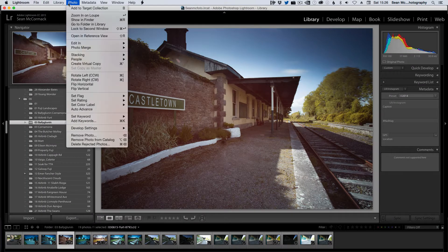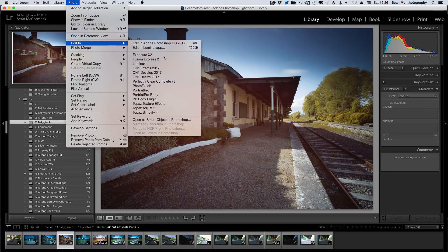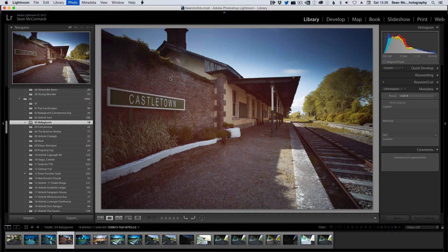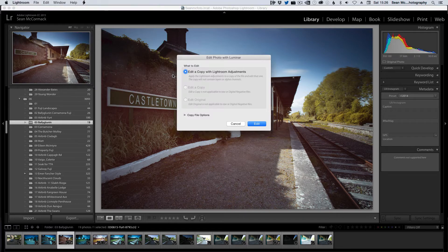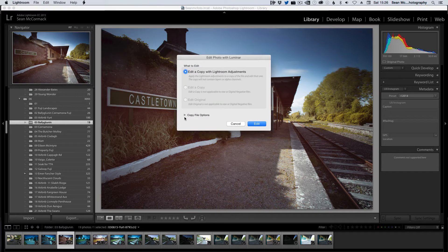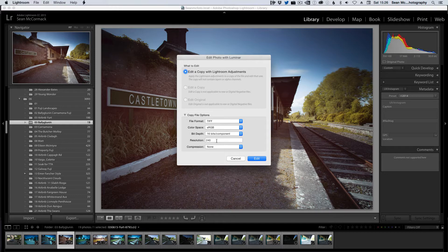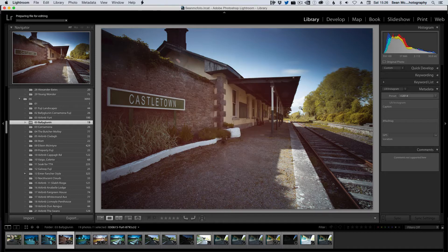I come up to the photo menu and I go edit in. See now Luminar has information, so we click on that. That will now give us an option to edit a copy with Lightroom adjustments, and our file copy options are here so we click edit.